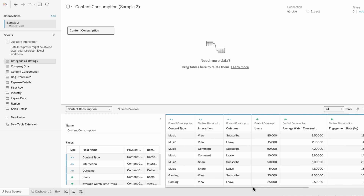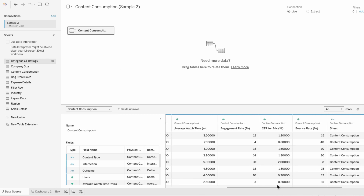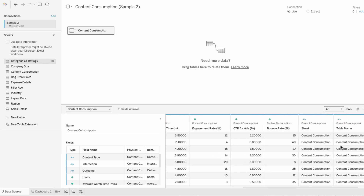To create the structure of the Sankey, we first need to duplicate the data that we have. I have a content consumption data source, and I'm going to drag the same content consumption data source underneath it so I can do a union. This duplicates the amount of rows we have so we can create a smooth curve. You can see it produces a field called table name, where we either have content consumption or content consumption 1, depending on if it was the original data source or the one we unioned.